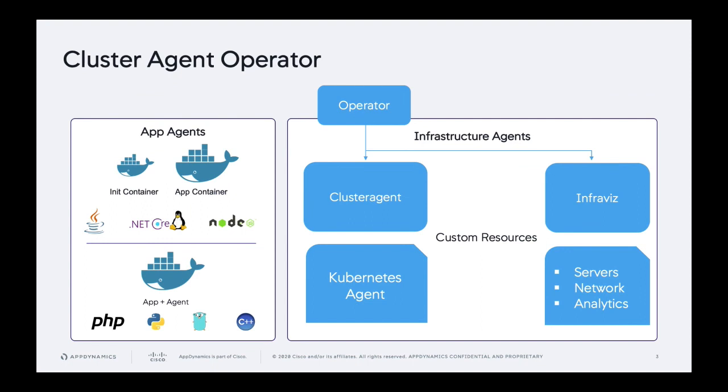So when you deploy our cluster agent, you deploy it using the operator framework. So basically you start with downloading our cluster agent from our download site. And then there's a few very simple steps that you would perform to deploy it, which are the same across any Kubernetes distribution. So the first is that you deploy the operator and then that operator will create custom resource types for the cluster agent, as well as InfraViz.